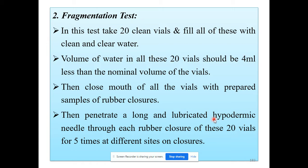The second test is the fragmentation test. In this test, take 20 clean vials and fill all of these vials with clean and clear water. The volume of water in all these 20 vials should be 4 ml less than the nominal volume of the vial.